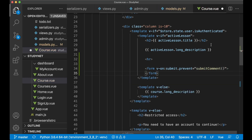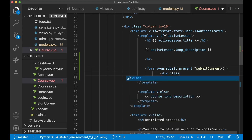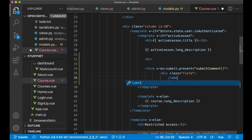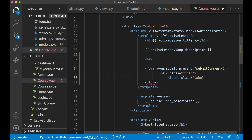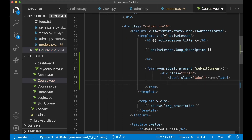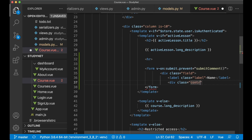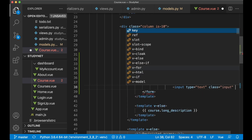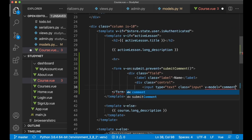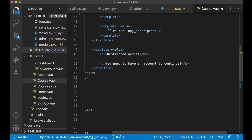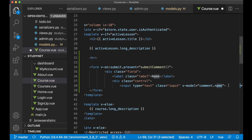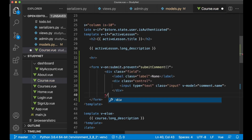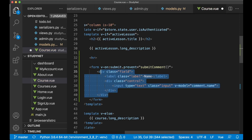Now we can close the form tag. I want one field here for the name: div class field, label class label with text 'Name' so the user knows what to fill in. Then a div class control, input type text, class input so we get some styling from Bulma, and v-model set to comment.name. Then I close both divs.